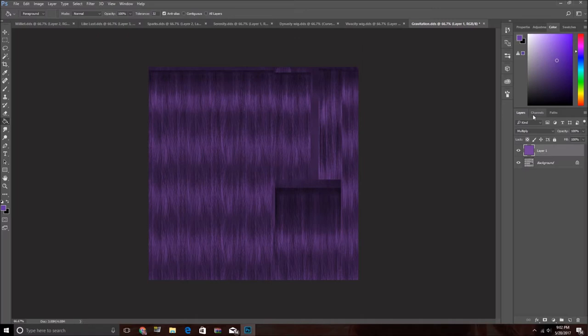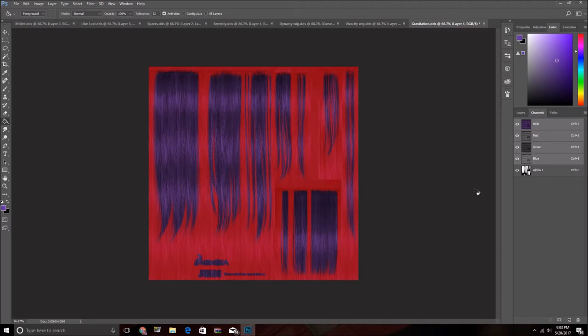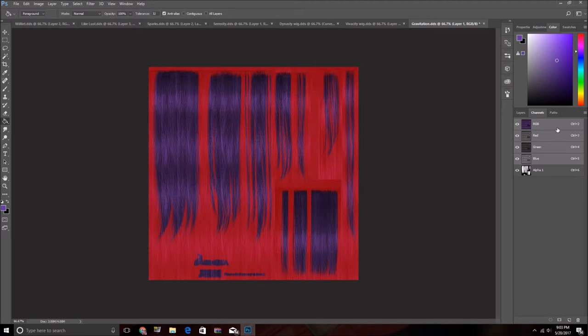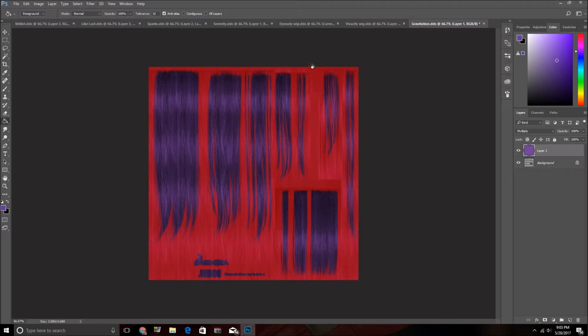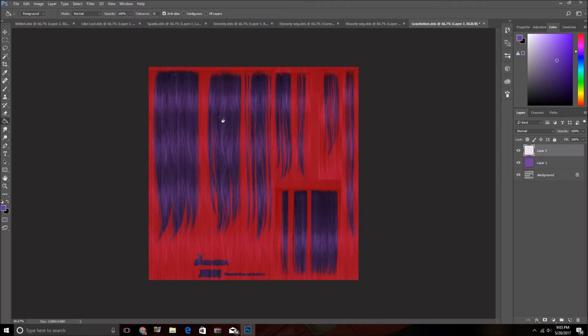And you want to, if you go into channels, you can see the alpha of the texture. So these are the hair strands. And the thing is that sometimes you can't really tell where the heck these are on the hair. And you don't actually want to color all of them. But you're going to have to find out once you see it in-game what looks best.